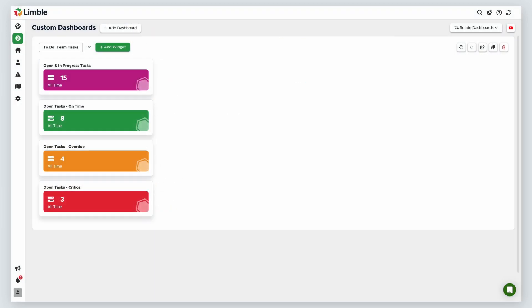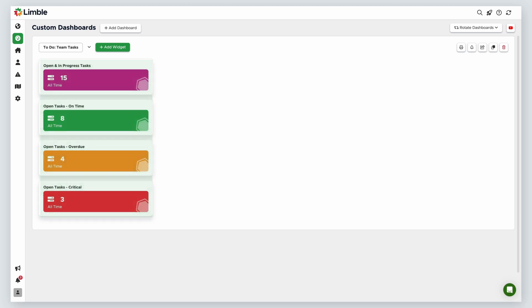You can see that if I add up all three of the open tasks by status configuration, the total equals the amount of tasks in the original widget. This is a great way to break down your task data and understand how well work is being managed. Let's do two more.